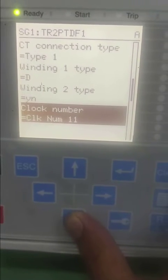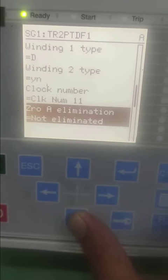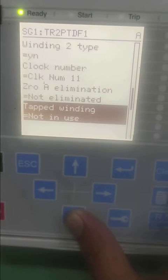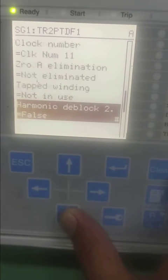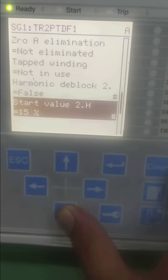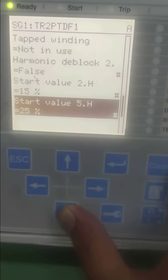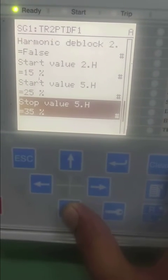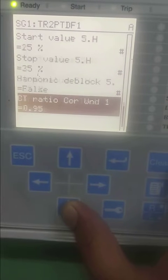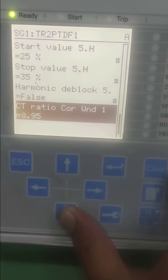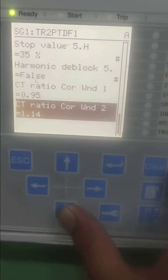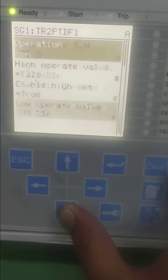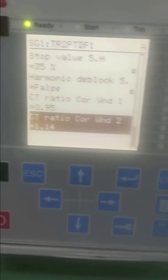Accordingly you have to select winding one type and winding two type. If you have star-star winding or star-delta winding, you need to determine whether zero sequence elimination is required or not required. According to the manual, zero sequence is not required for star-delta-star configuration.